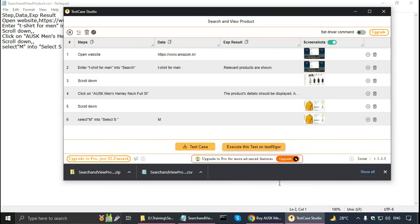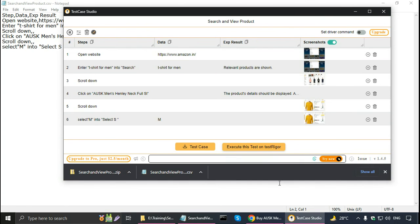In this tutorial I showed you the Test Case Studio recorder plugin and screenshot plugin. You can save a lot of time using Test Case Studio when writing test cases manually. I also showed you how to write test cases for login and search and view product. Please subscribe to this software testing training channel to keep learning about software testing and software testing tools. Thank you.